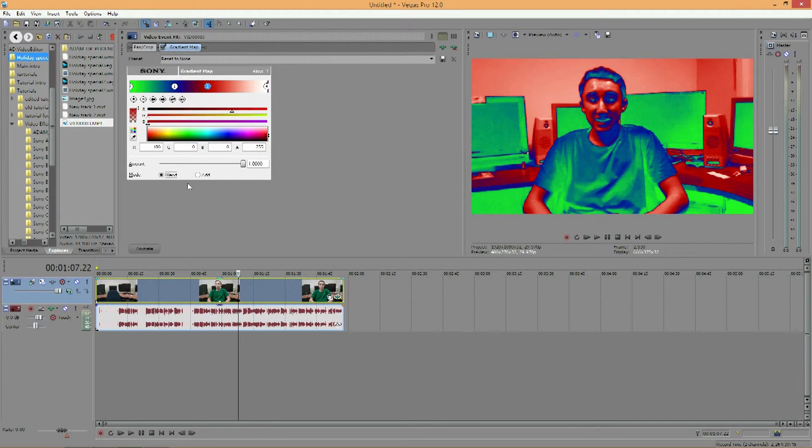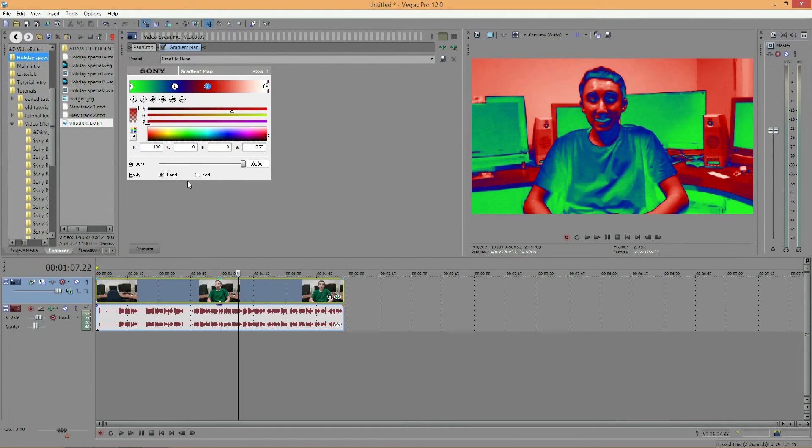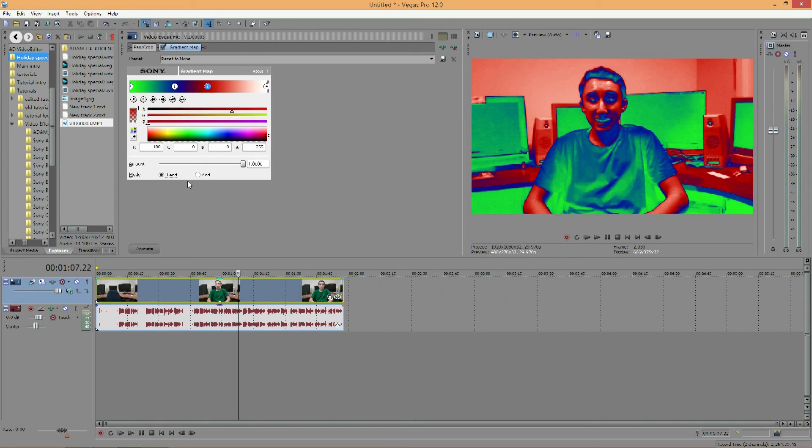And that is the gradient map effect. I hope you guys like this tutorial. Please remember to subscribe and like and comment. And if you have any questions, email me at ad.videoeditor at gmail.com. And please remember to watch my tutorials for the rest of the month.